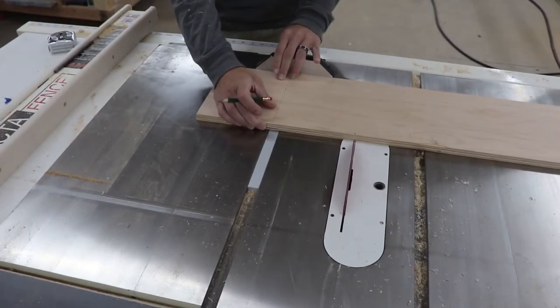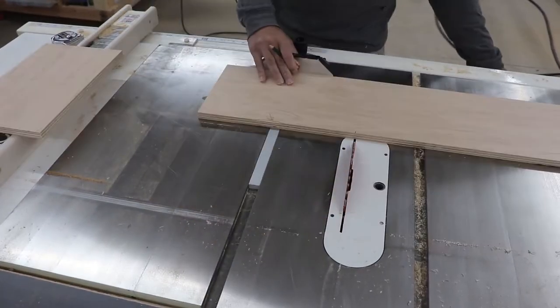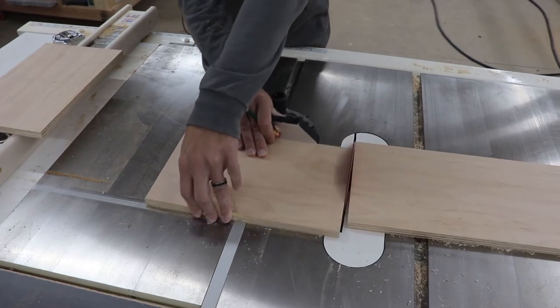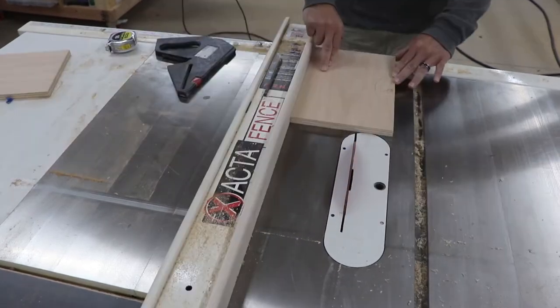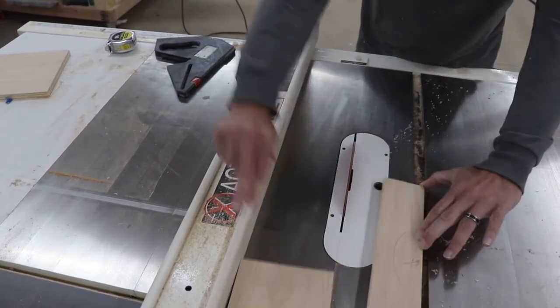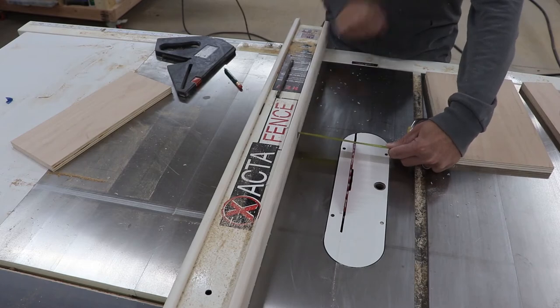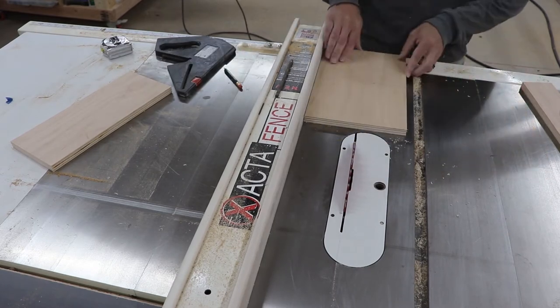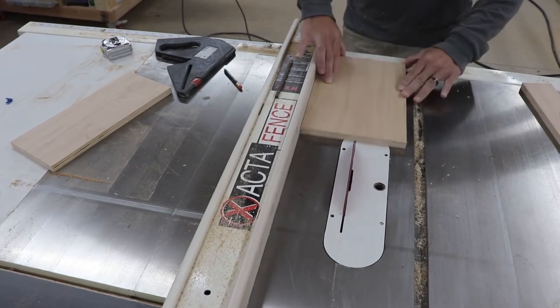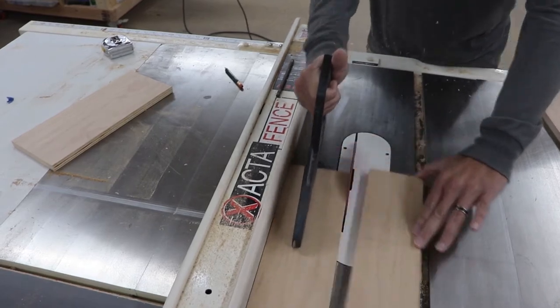With the rest of the scrap, I cut two 12-inch pieces out. This is for your scoreboard and your cup holder. I rip them down to 4 inches and 5 inches. The cup holder will be 5 inches wide and the scoreboard will be 4 inches wide.